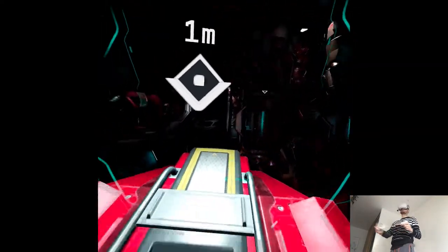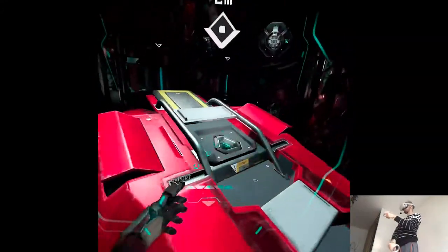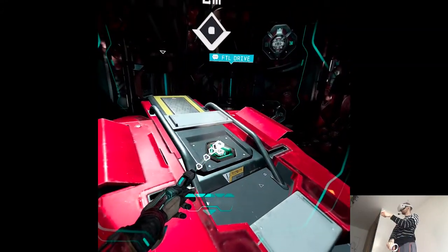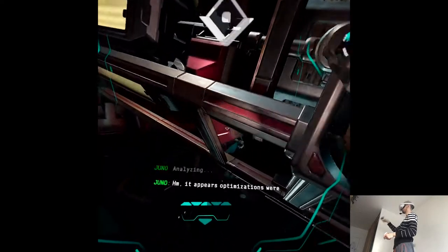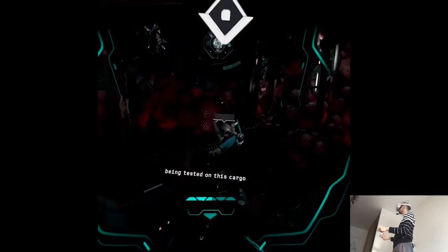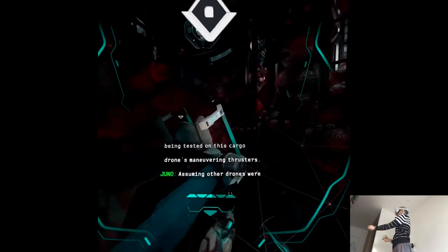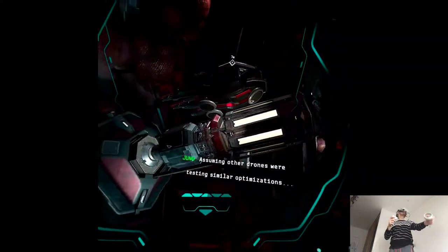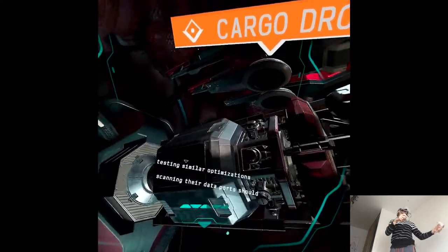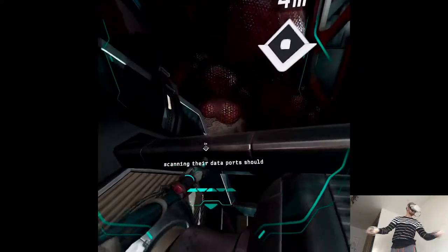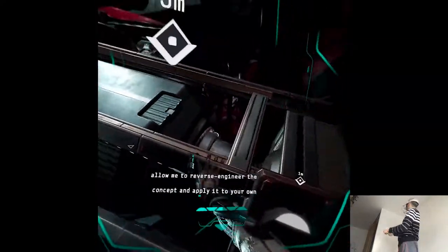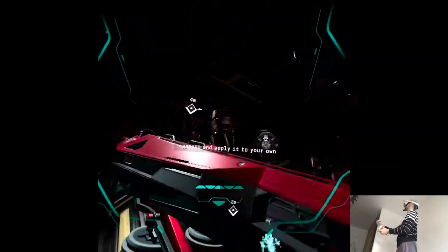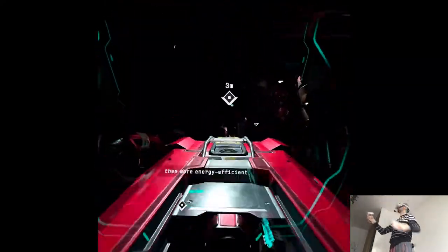Wait, what do you mean? Analyzing. Hmm. It appears optimizations were being tested on this cargo drone's maneuvering thrusters. Assuming other drones were testing similar optimizations. Scanning their data boards should allow me to reverse engineer the concept and apply it to your own maneuvering thrusters, making them more energy efficient. Copy that. I'll see what I can do. Excellent. I'll add a tracker to your data tab.